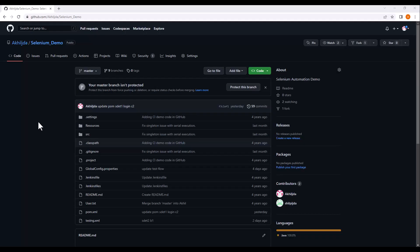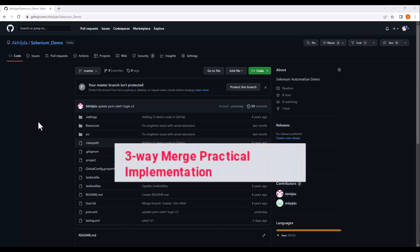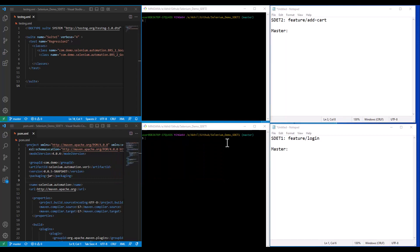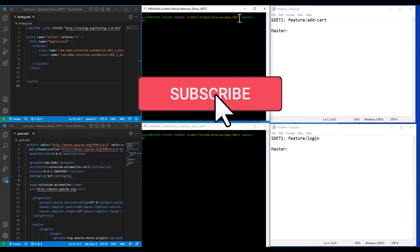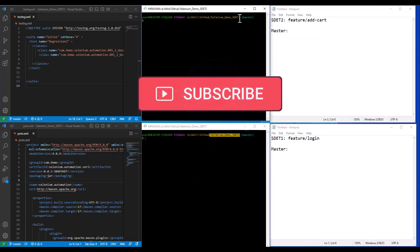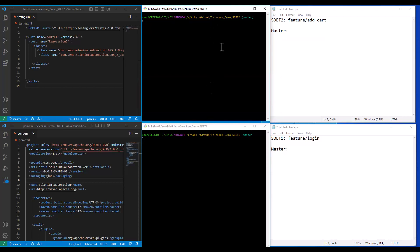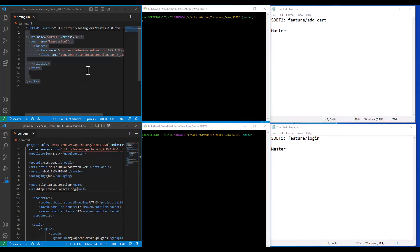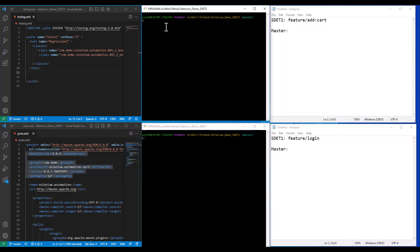Let us discuss three-way merge. For the purpose of demonstration we will be using this remote repo. To mimic the use of two SDETs working on the same remote repo, I've created two different folders on my machine — one named SDET1 and another named SDET2. In both folders I've cloned the repo separately, and currently I am on the master branch.